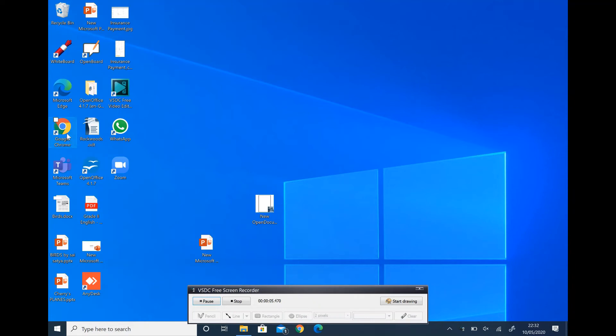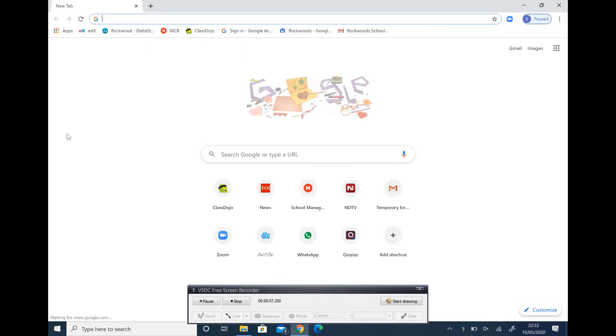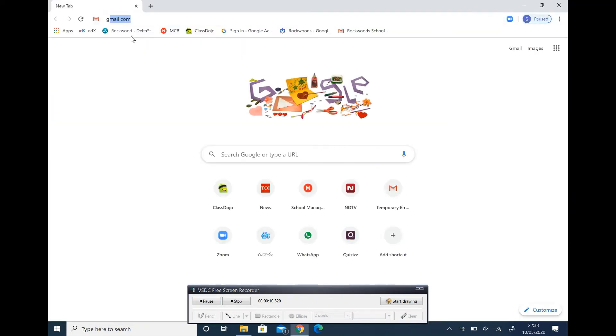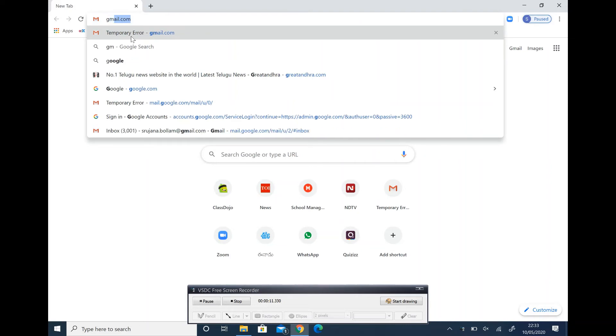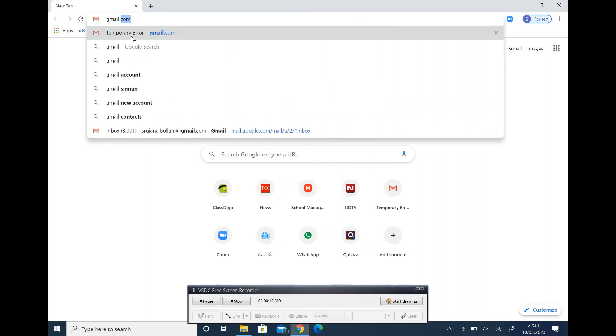We'll look at activation using Google Chrome. Click on Chrome. Enter address as gmail.com.